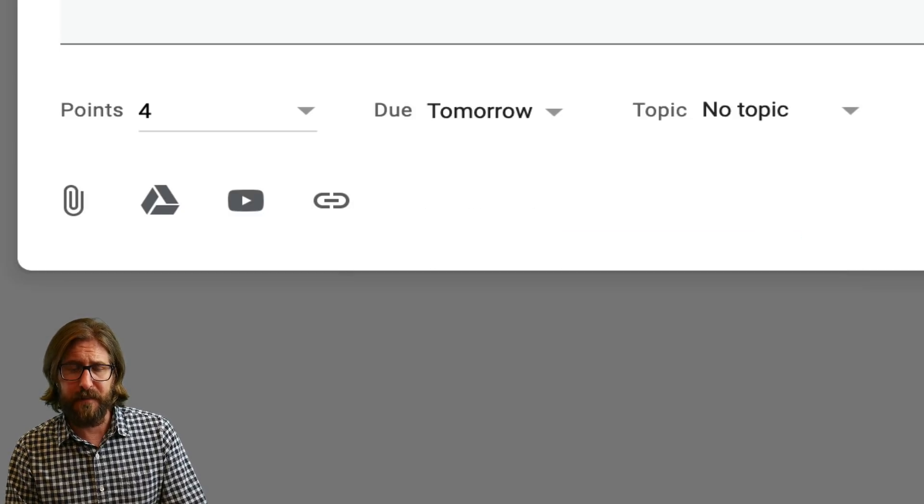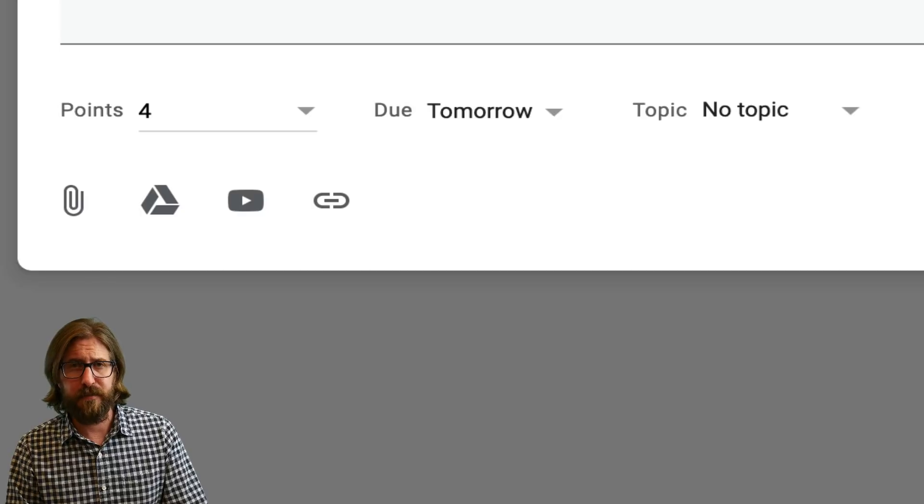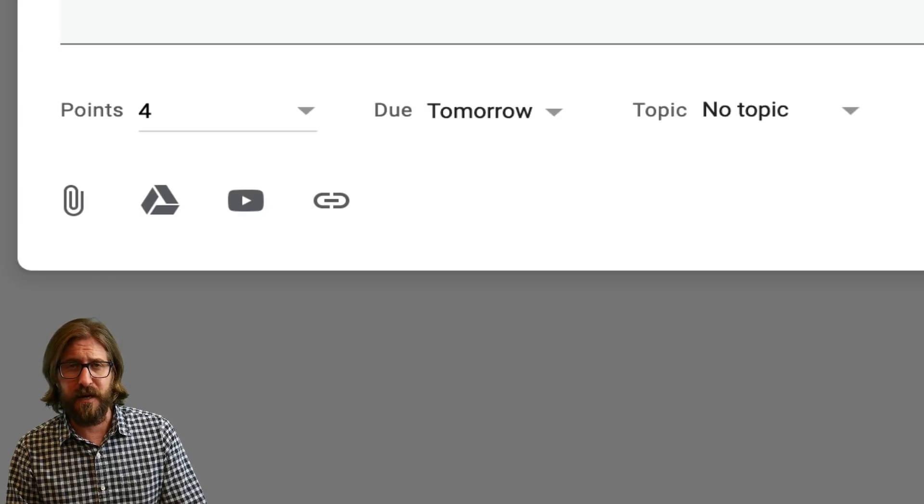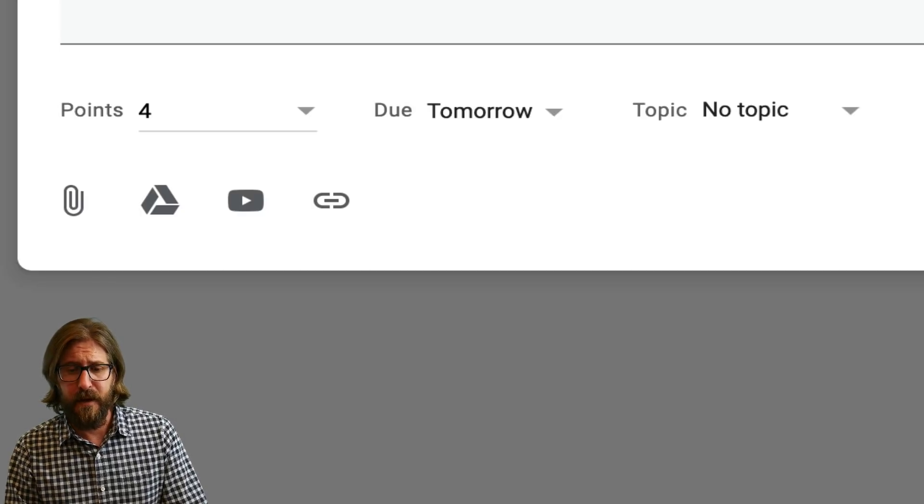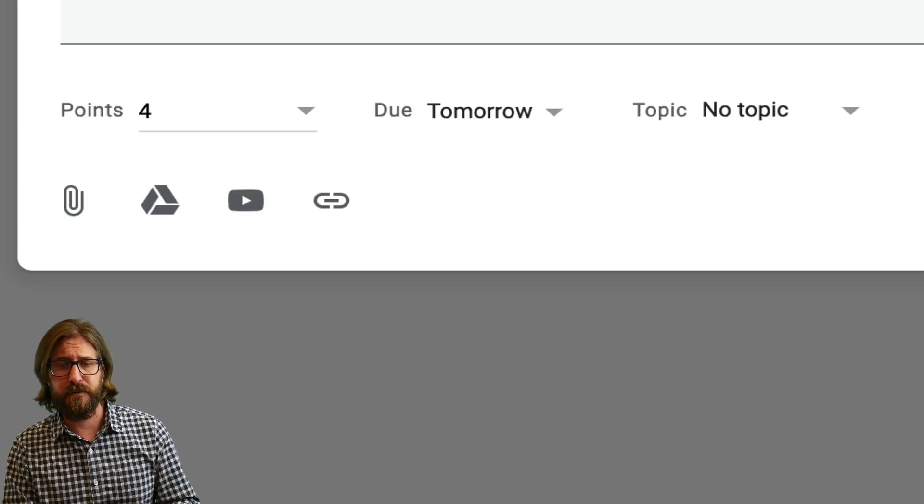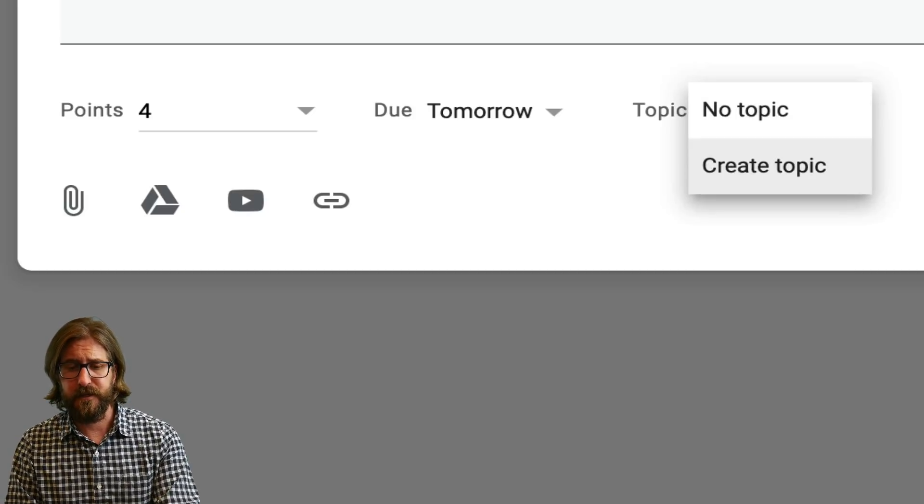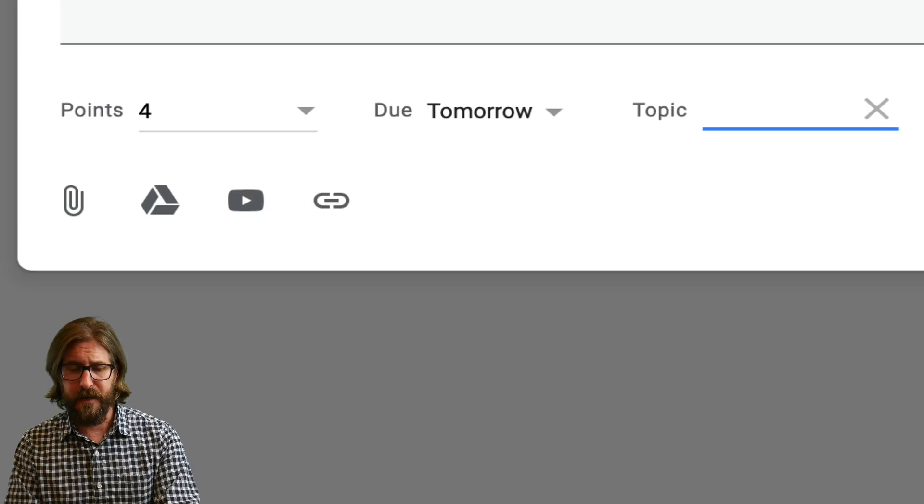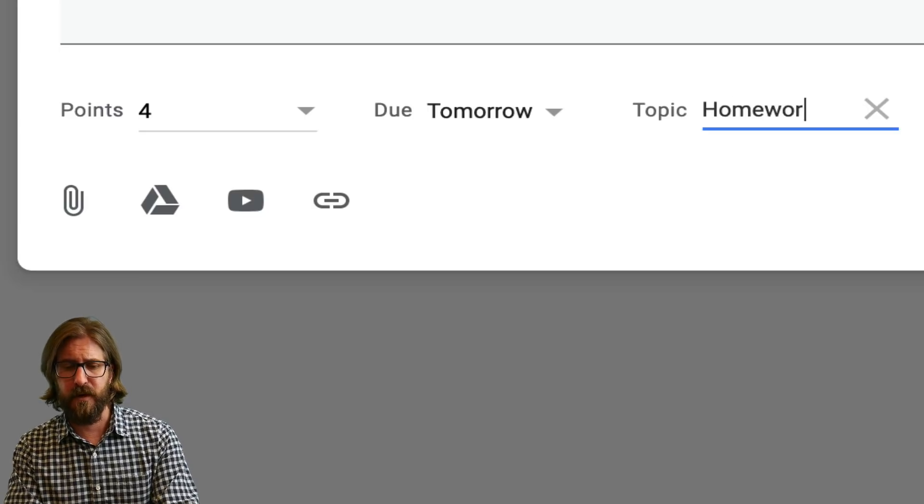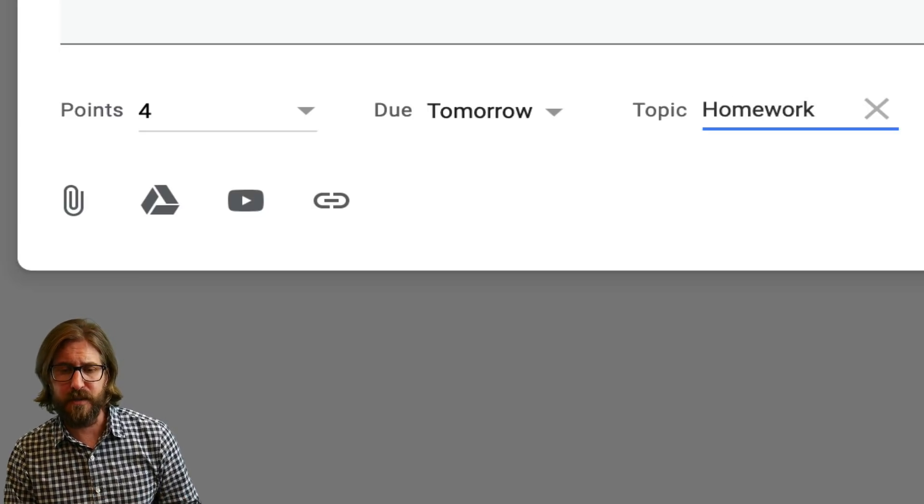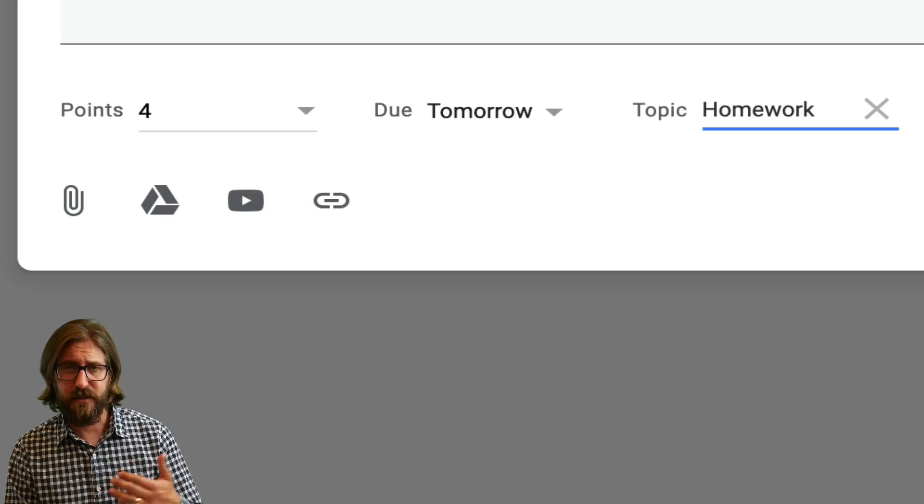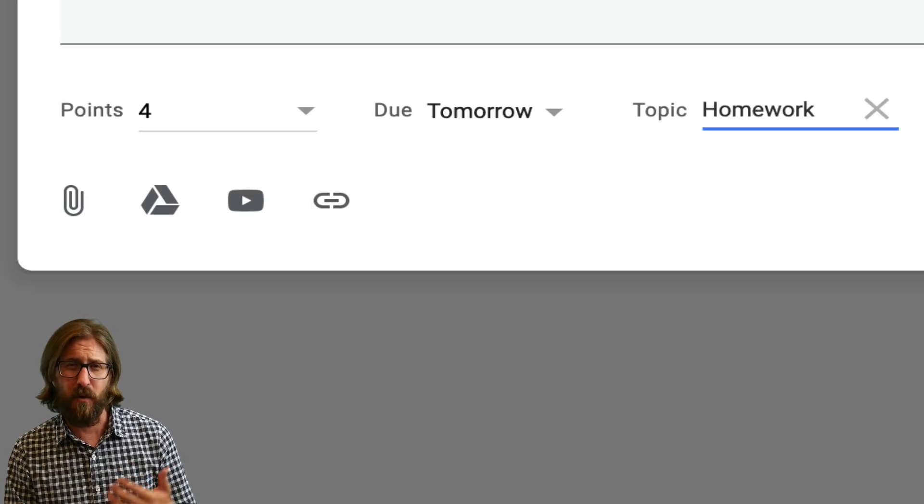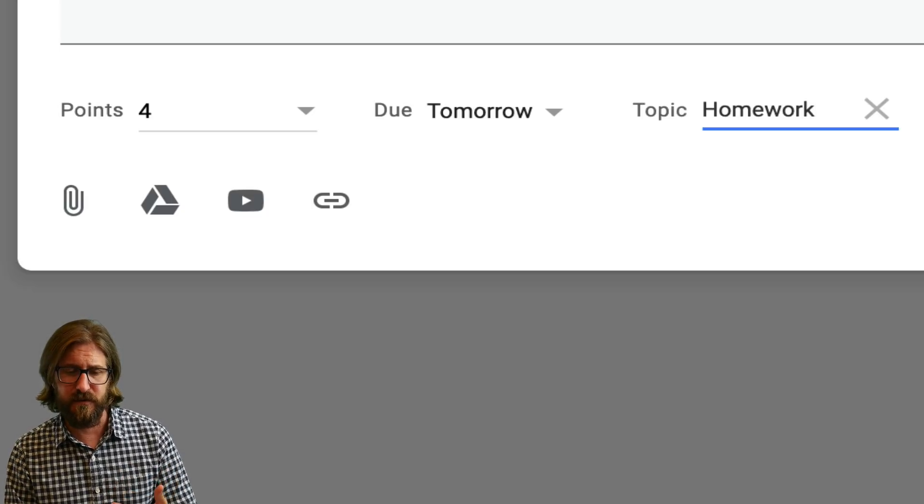Then I'm going to assign a particular topic. Now right now I don't have any topics created and topics were actually something I just recently started using. I'm probably a little bit late to the game but they're really a game changer in terms of organizing your materials. So what I'm going to do here is create a topic and this is a homework assignment. So I'm going to create a homework topic and you'll see how it starts to really nicely organize materials so that they're easy for me to find and easy for students to find as well.